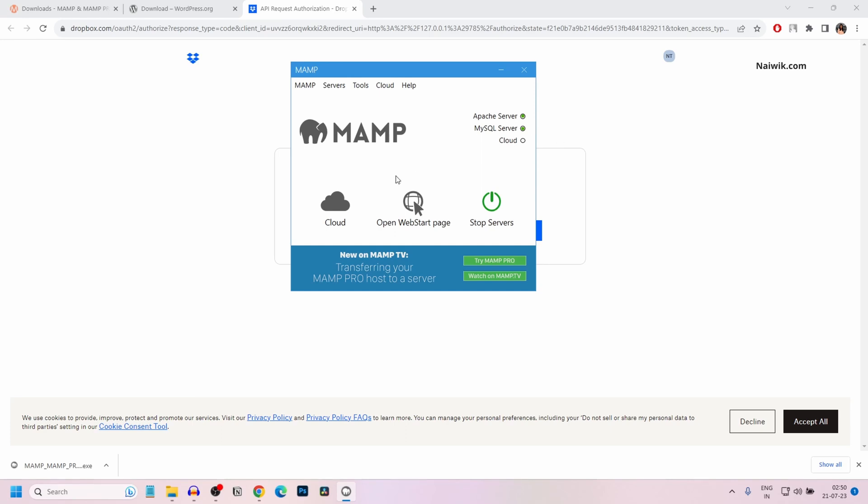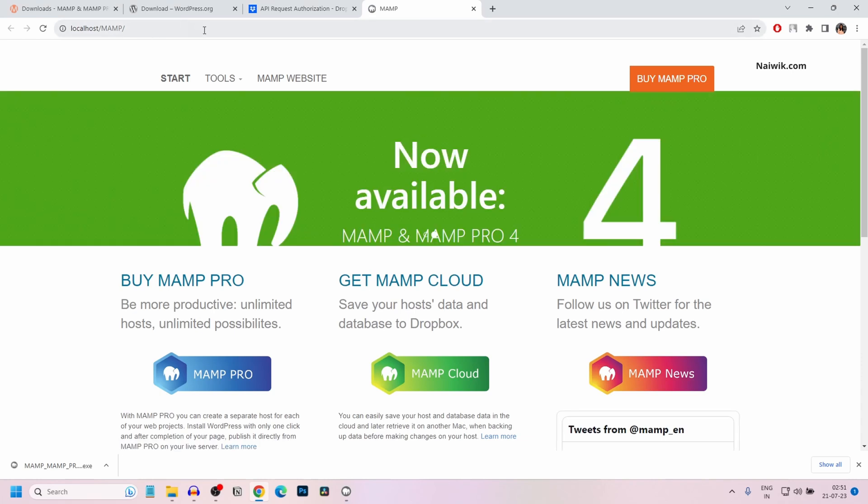If you want to access the localhost, simply click on open web start page. On the browser, localhost will be shown like this: localhost forward slash MAMP. From here, you can access phpMyAdmin also.